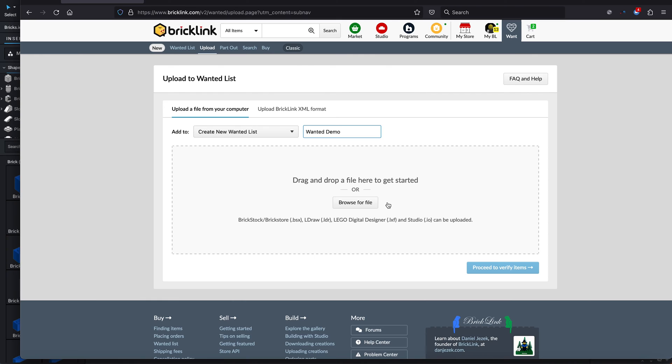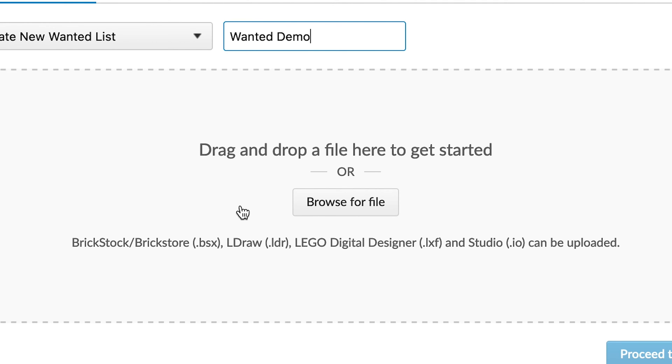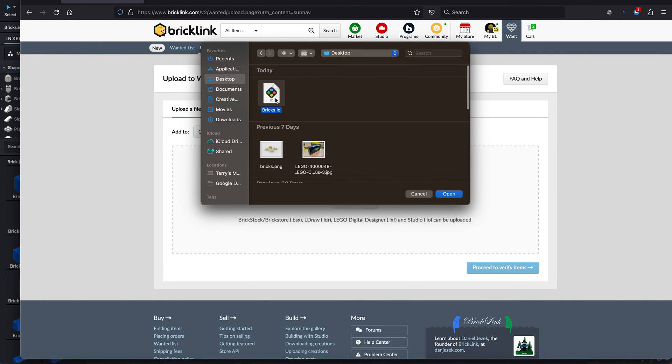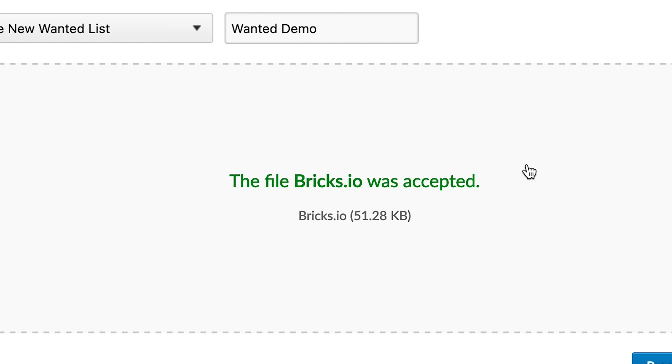So if we go to the upload option, first we need to decide the wanted list. There's a default one where everything goes, but that's not advisable as you start mixing up different sets. You can create your own — scroll to the bottom and choose 'create new wanted list,' give it a name like 'Wanted Demo,' then browse for the file. The file Studio creates is a .io extension. You save it to your desktop and that's what we'll upload.